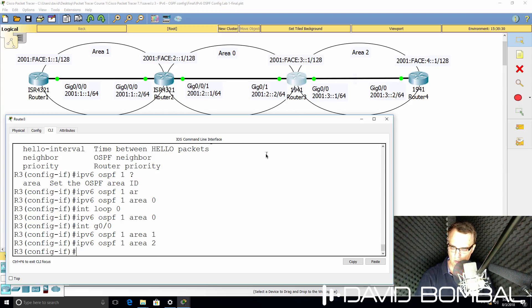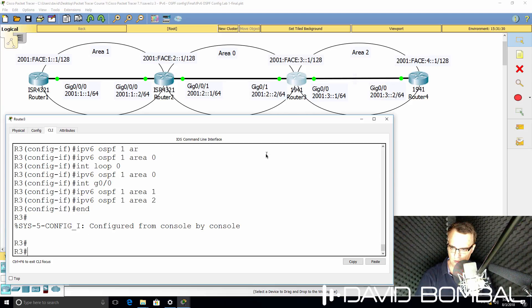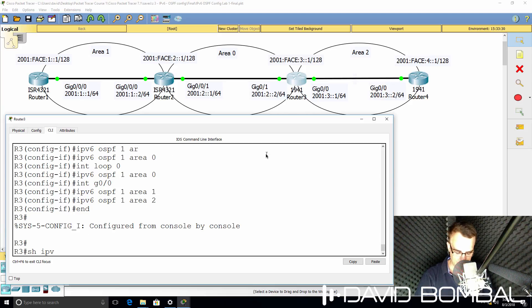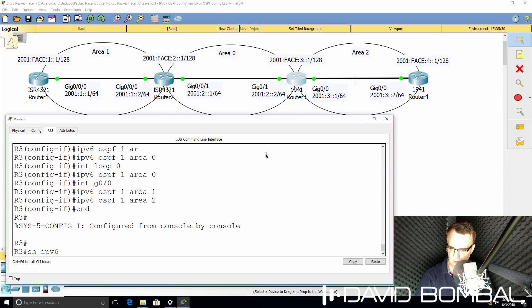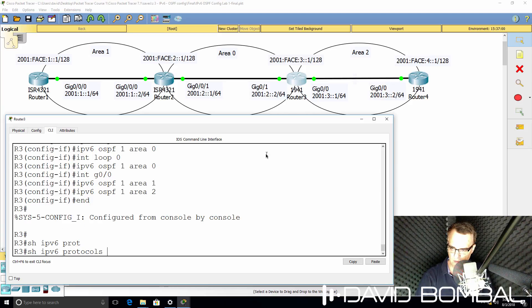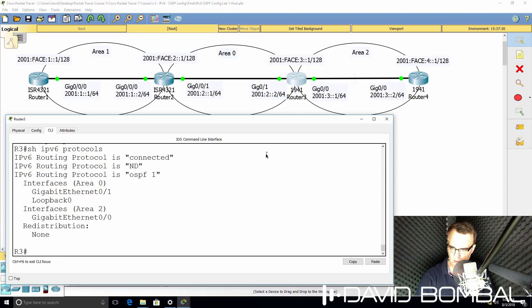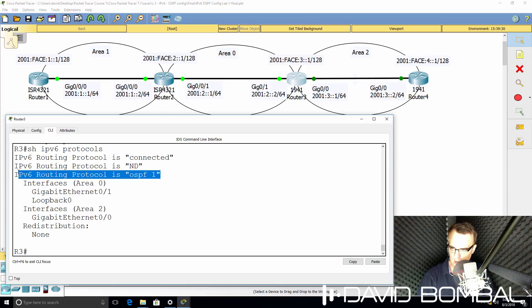Now when you make mistakes like that in packet tracer, it can break things. So I might have to restart packet tracer, but let's see if it works. So show IPv6 protocols. OSPF is enabled on the router.